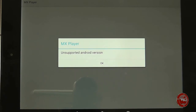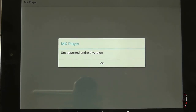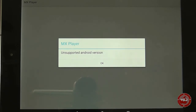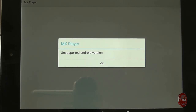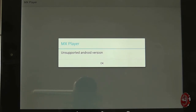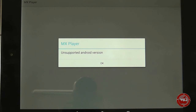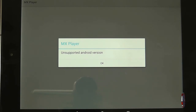That's something to consider for existing users of Google devices if you are going to upgrade to Android Lollipop, or get a Nexus 6 or Nexus 9 which comes pre-installed with Lollipop. Some programs may no longer work and you'll have to find alternatives or wait for the developer to catch up.